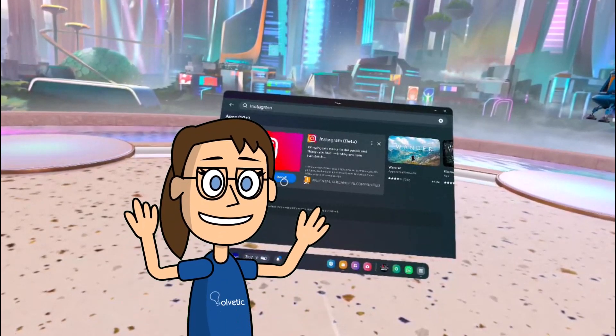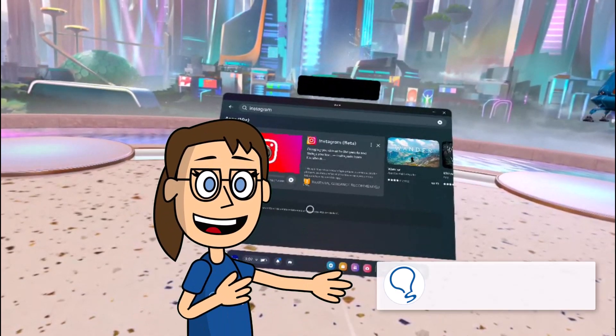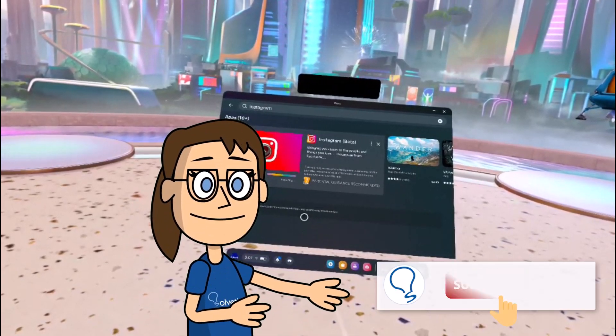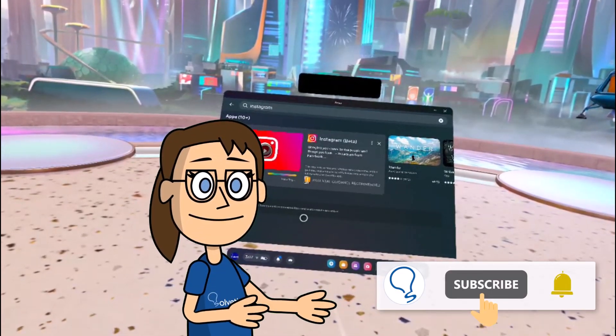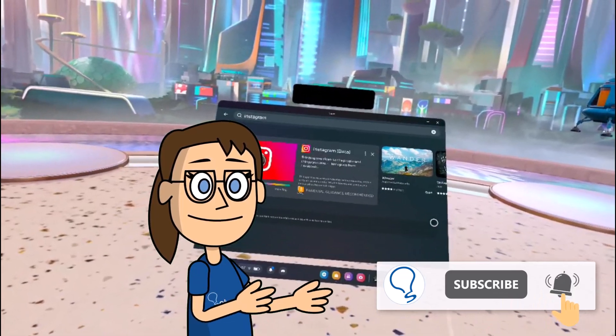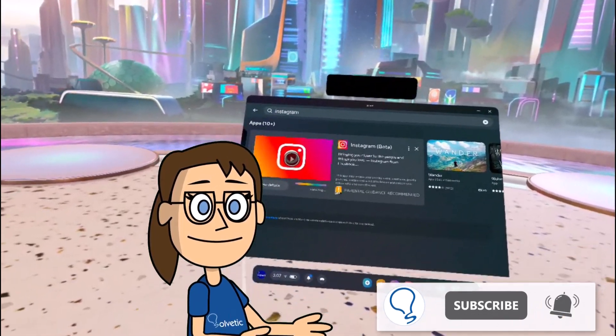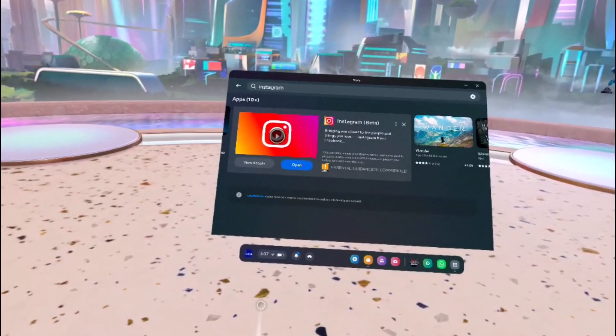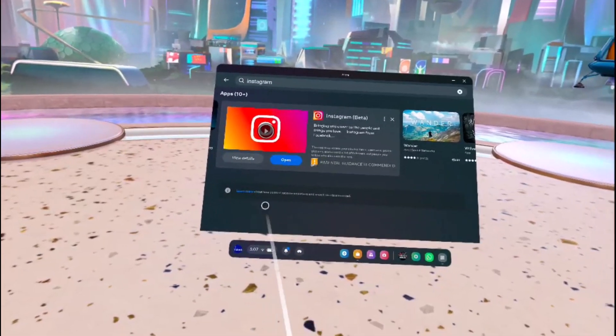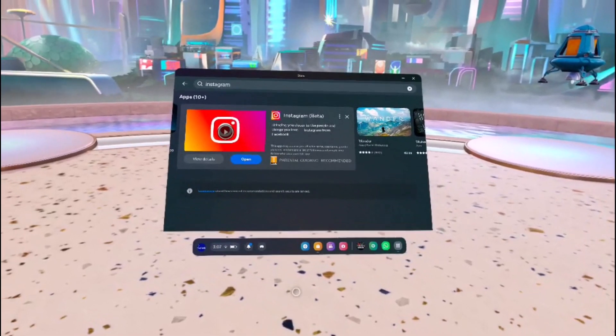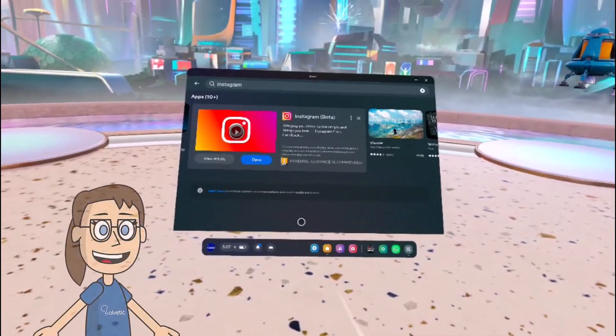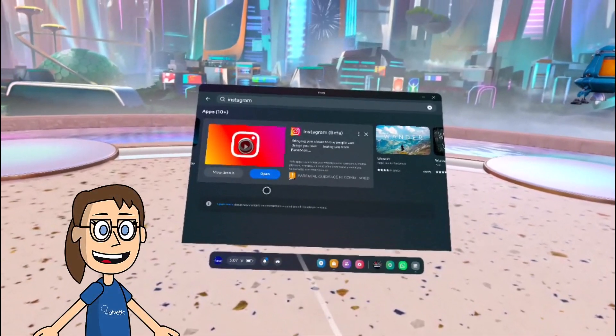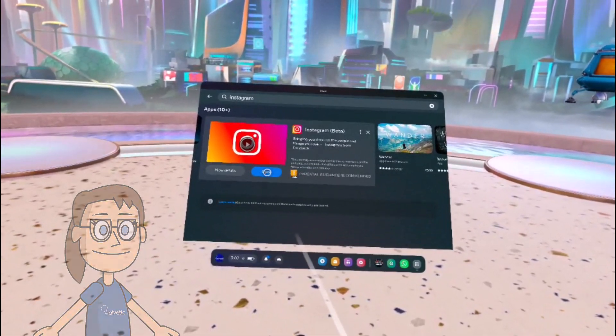Hey, remember to subscribe to the Solvetic channel. When Instagram has been installed we will open it.